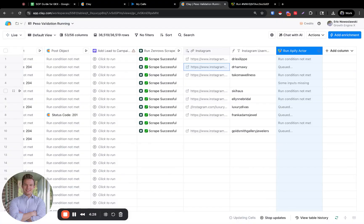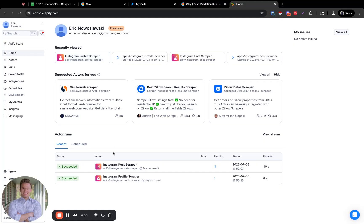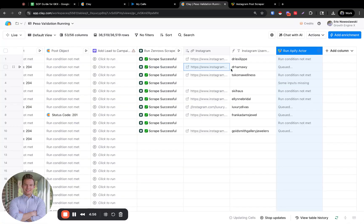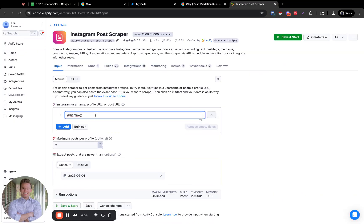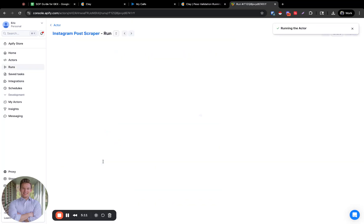First I want to see how many followers they have. Then we're going to run another Apify actor to see when they posted recently and information like how many likes they got on their most recent post. While we're letting the profile scraper run, we're going to go over to the Instagram post scraper and set that up as well. We want to make sure the input works, set maximum posts per profile to two, and filter for anything past May 1st. Then we'll hit save and start and run this.